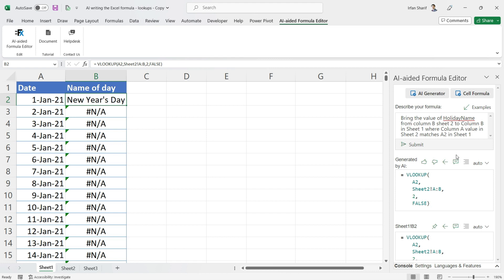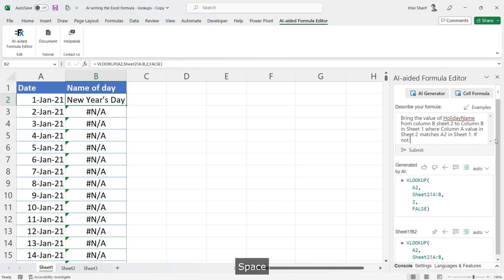But I don't want to see these N/A values here. I want to see nil values if there is nothing. So what I will do is simply add a syntax: 'If not available...'